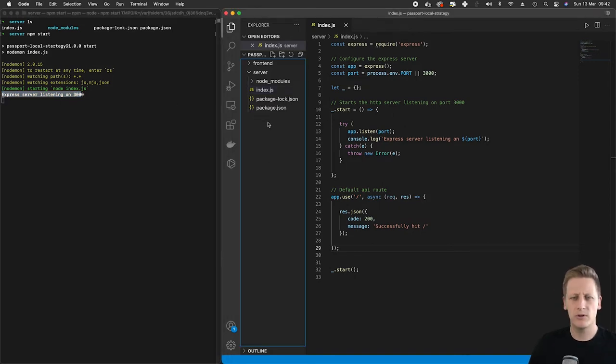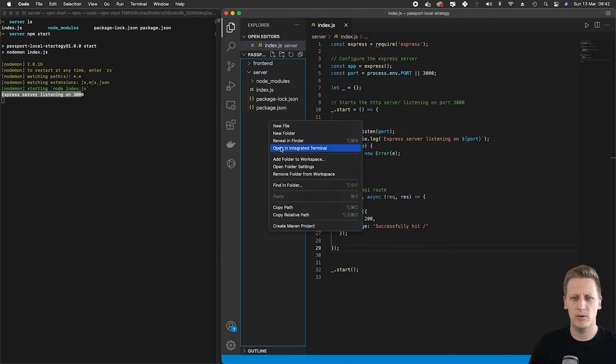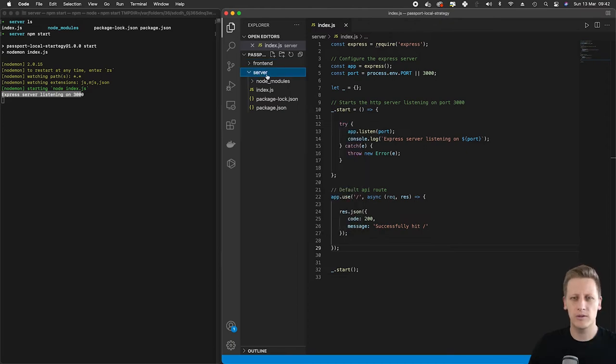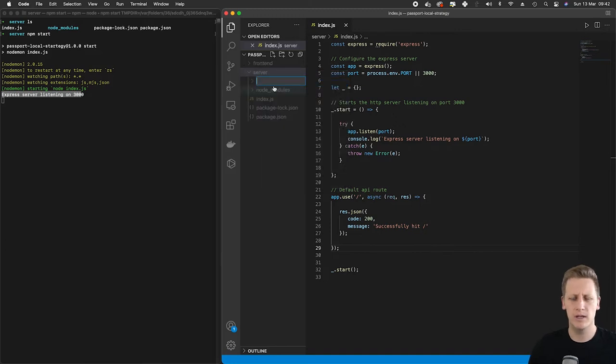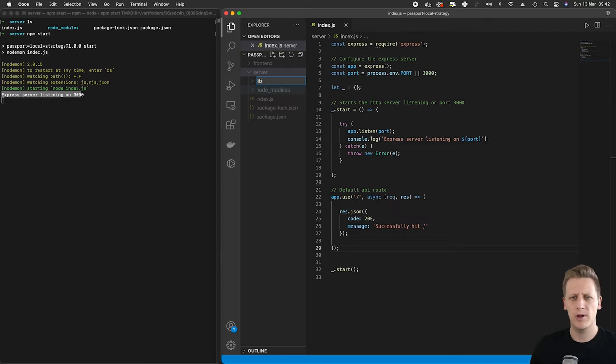So the first thing I want to do is add a new folder to our project. Make sure that we are in the server folder and we will create a new subfolder in here and we are going to call this lib, short for library.